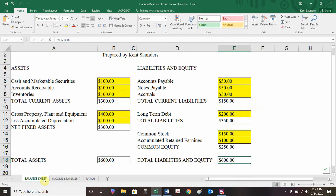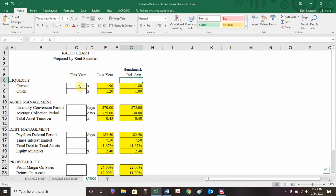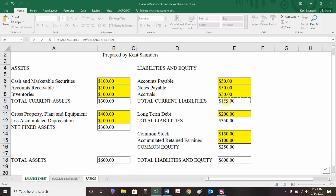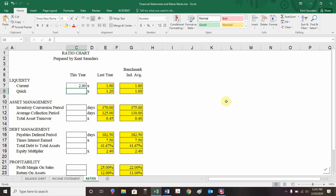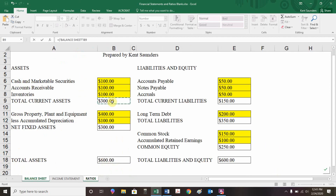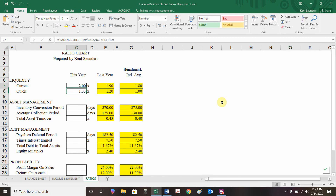Now we're calculating ratios, which involves jumping between sheets similarly to how we did with interest expense. For current ratio: jump to the balance sheet, take current assets divided by current liabilities — 300 divided by 150 equals two. That's bigger than last year and bigger than the industry average, so we're in a good liquidity position. For quick ratio: current assets minus inventories, close parenthesis, divided by current liabilities — equals 1.33. Both ratios are headed in the right direction, getting bigger, not too large, and better than the industry average.